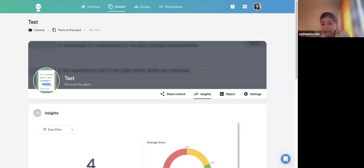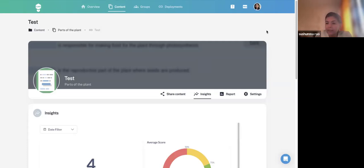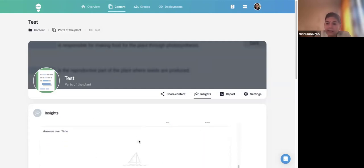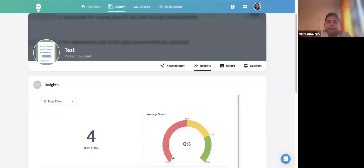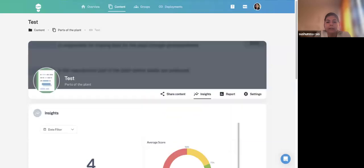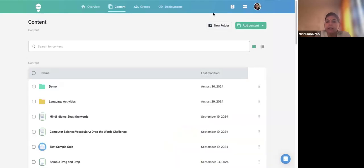We should be very grateful that this wonderful tool is available with an open source option. When your organization has an LMS, you can utilize H5P very well within that environment, including viewing learner attempts. Let me explain the deployment option again. Once your content is ready and saved, there is a Deployment option at the top.